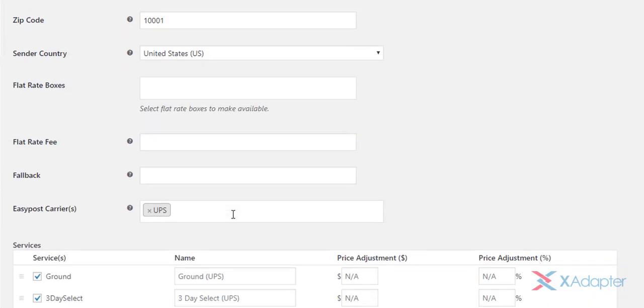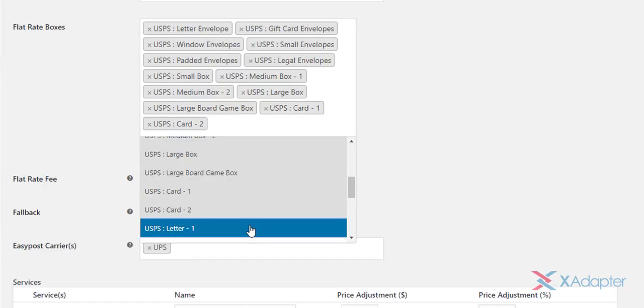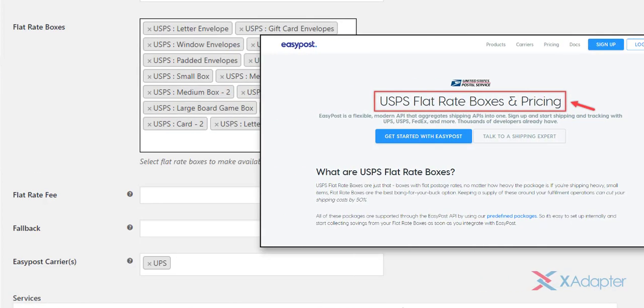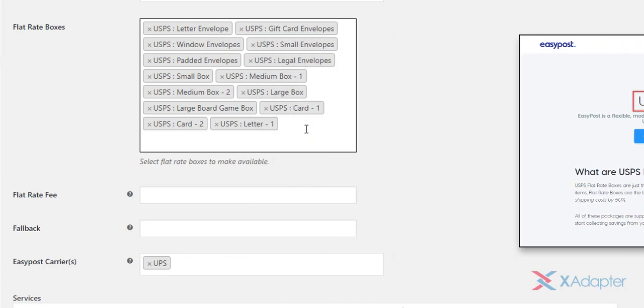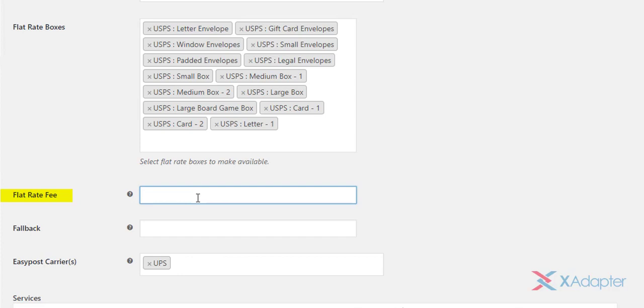The flat rate boxes setting allows you to select desired USPS flat rate boxes. Refer this article for detailed information on these flat rate boxes and their pricing. The link for the article is given in the video description.